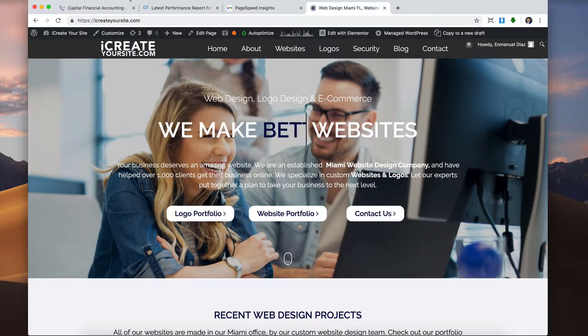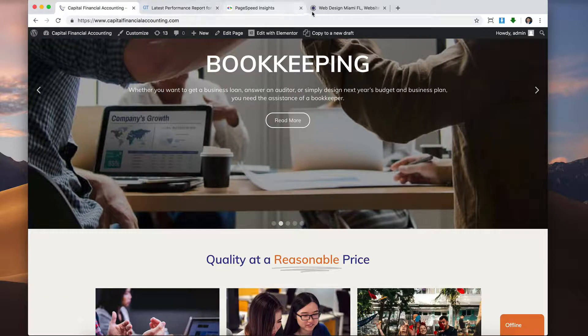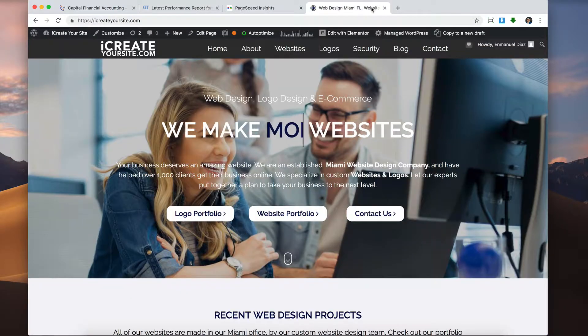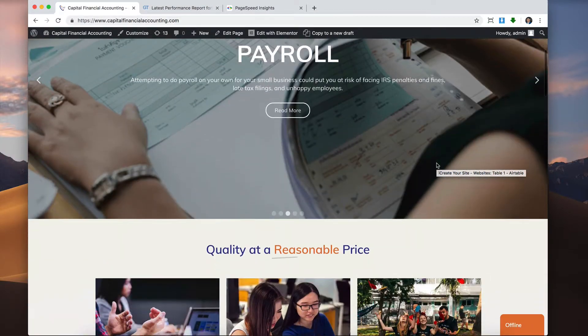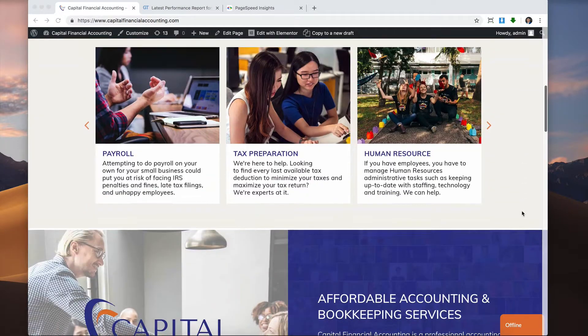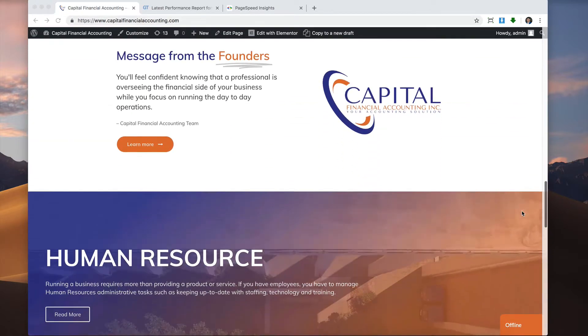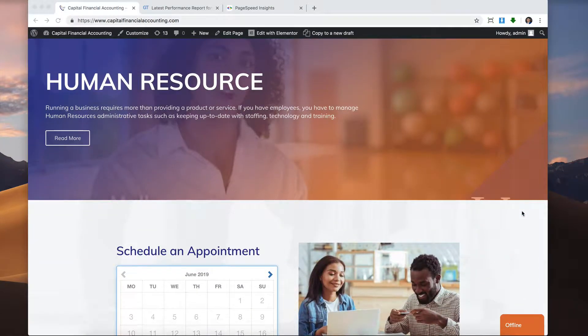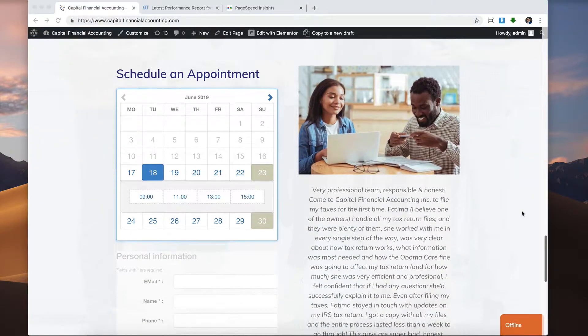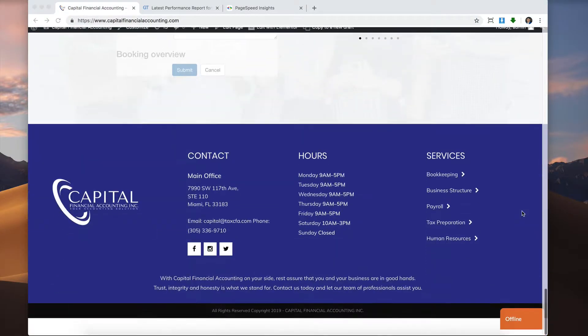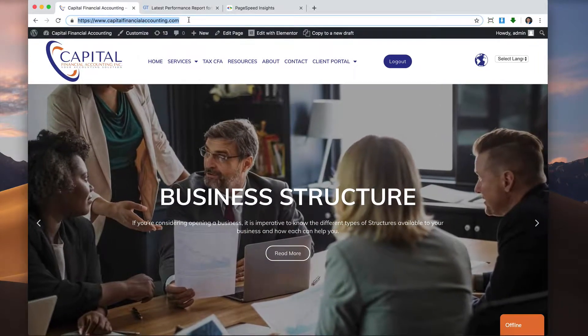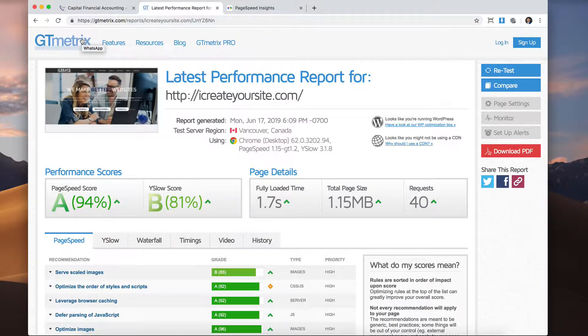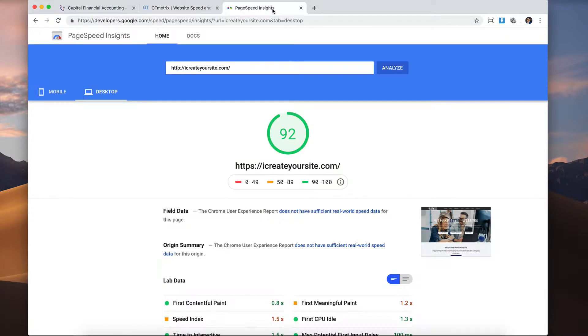So I have one of my clients' websites here, Capital Financial Accounting. We did their website recently. It's a nice website. And we made sure that all the pictures and everything was a reasonable size. But we didn't really do super detailed optimizing like what you would do for SEO. It was just a design project. So let's test the website and the speed of it. And we are going to optimize their website down the road so that it performs better on Google. But let's just see how it's doing right now before optimizing it.